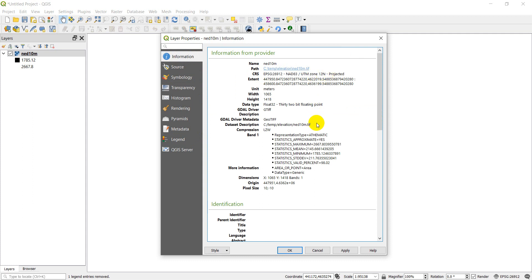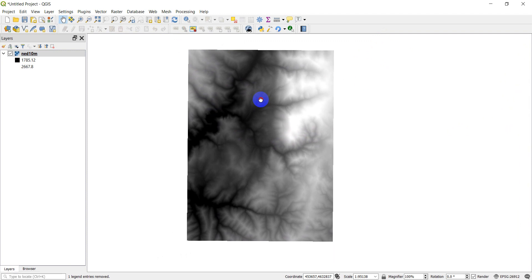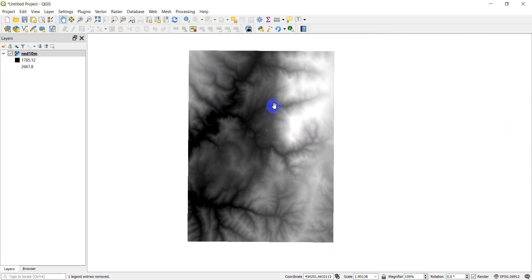What we want to do in this tutorial is we're just going to reproject this into a different coordinate reference system and add it to our map, and we'll do that all using Python. When we're done you should be able to use Python to automate reprojection of rasters on your own.